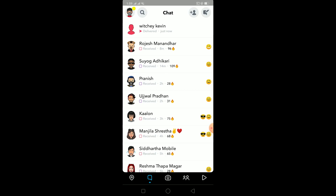Hey, what is up everybody! Do you want to know how you can remove multiple Snapchat friends at once? Well, this video is just for you because I'm going to be showing you the correct way on how you can remove multiple Snapchat friends at once.